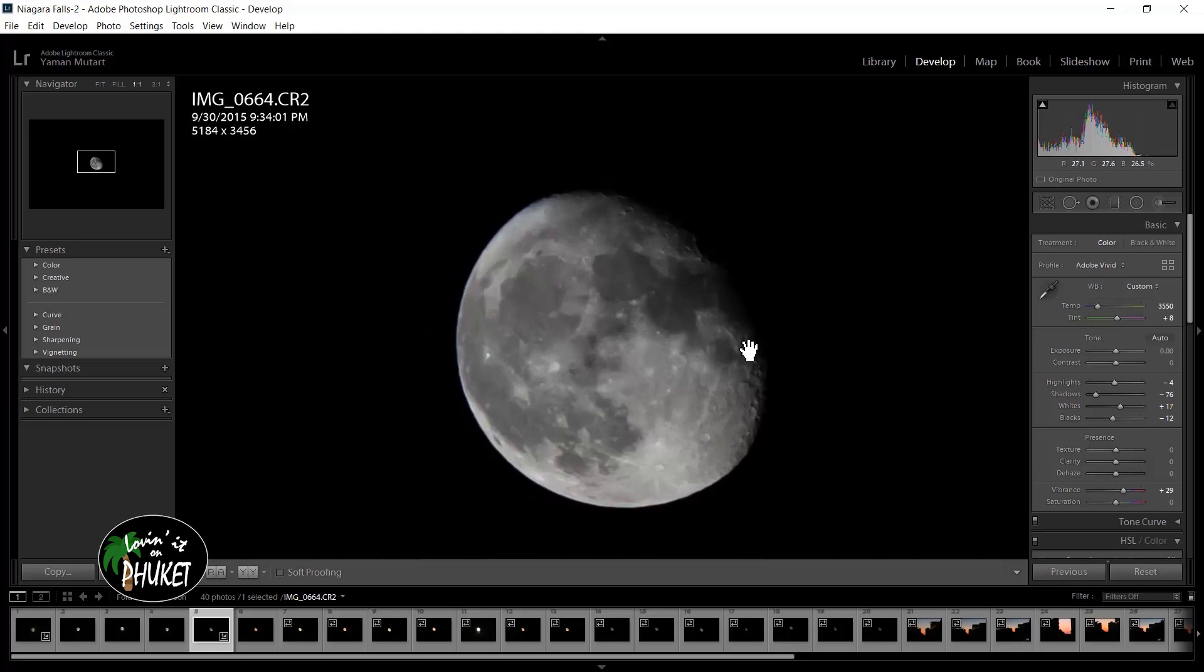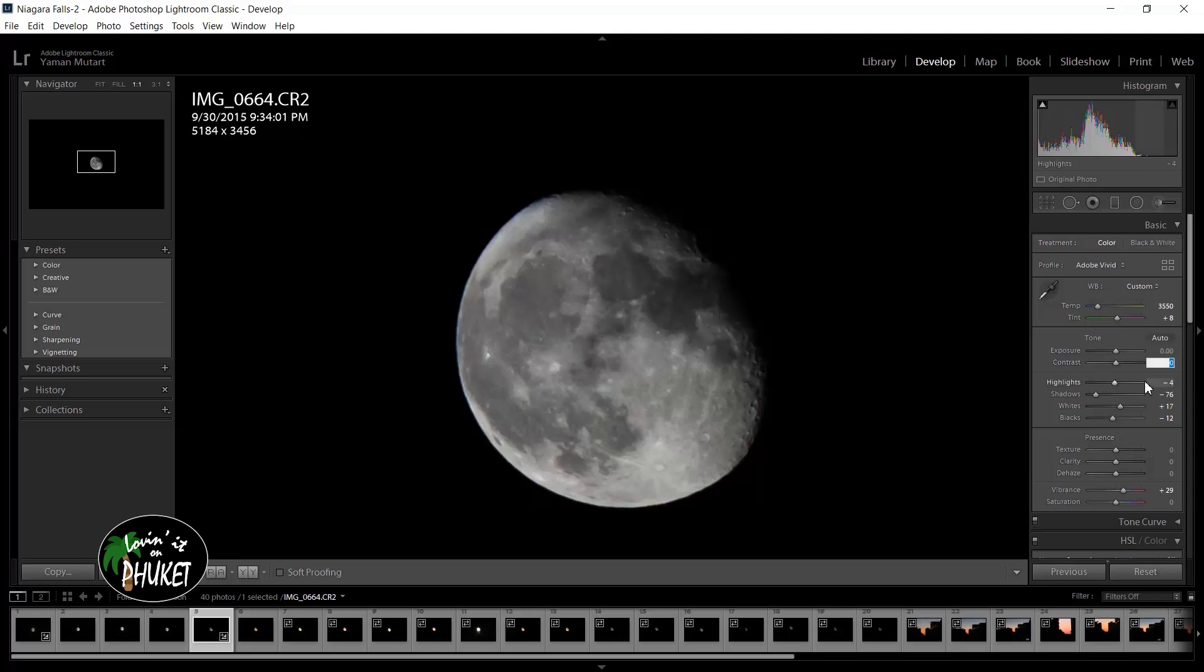As you can see I've already made my changes to most of the image. The most important things that I haven't changed on this image: I have not added any contrast, I have not touched the clarity, and I've not used dehaze.